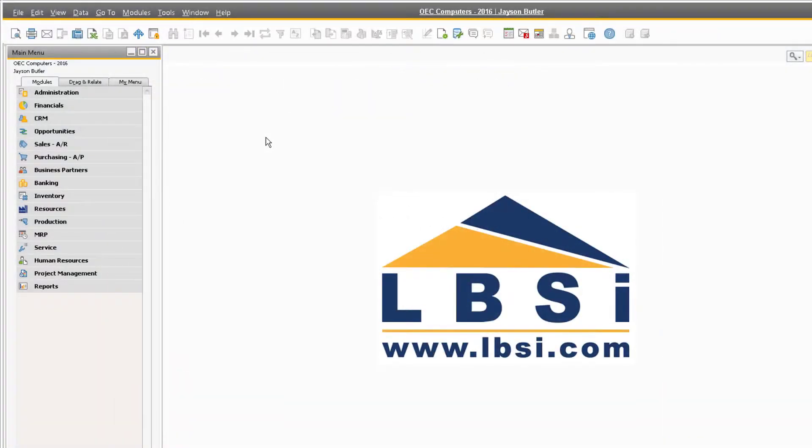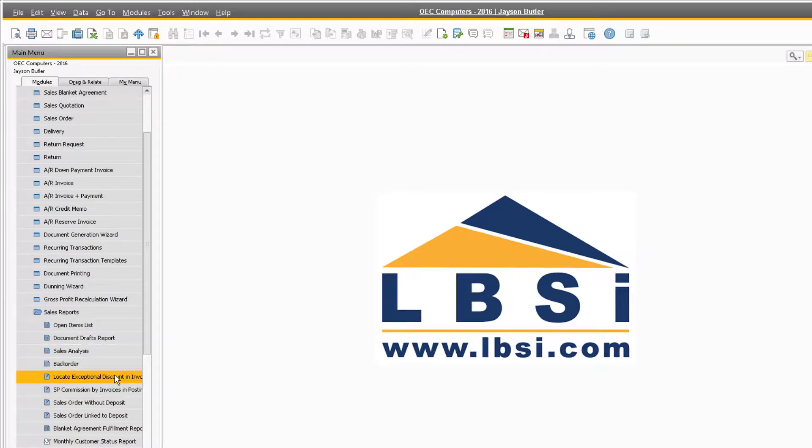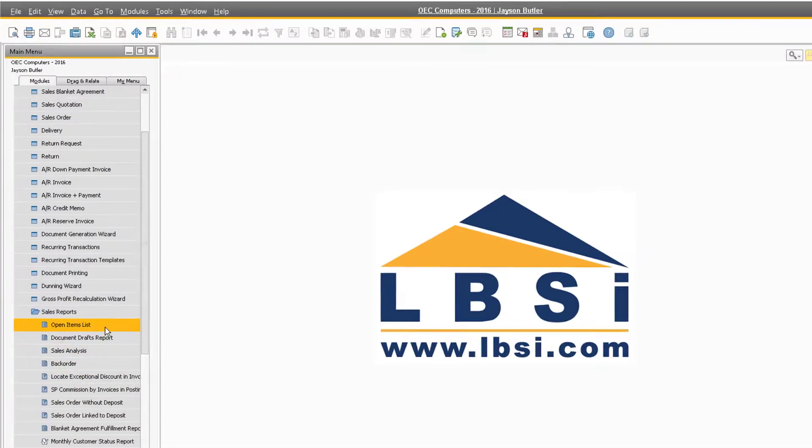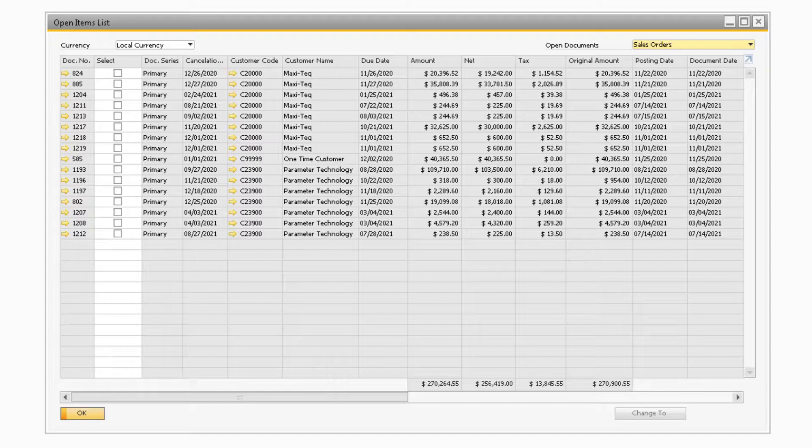To begin, let's navigate to Sales, Sales Reports, Open Items List to demonstrate the new features that have been added to the Open Items List.